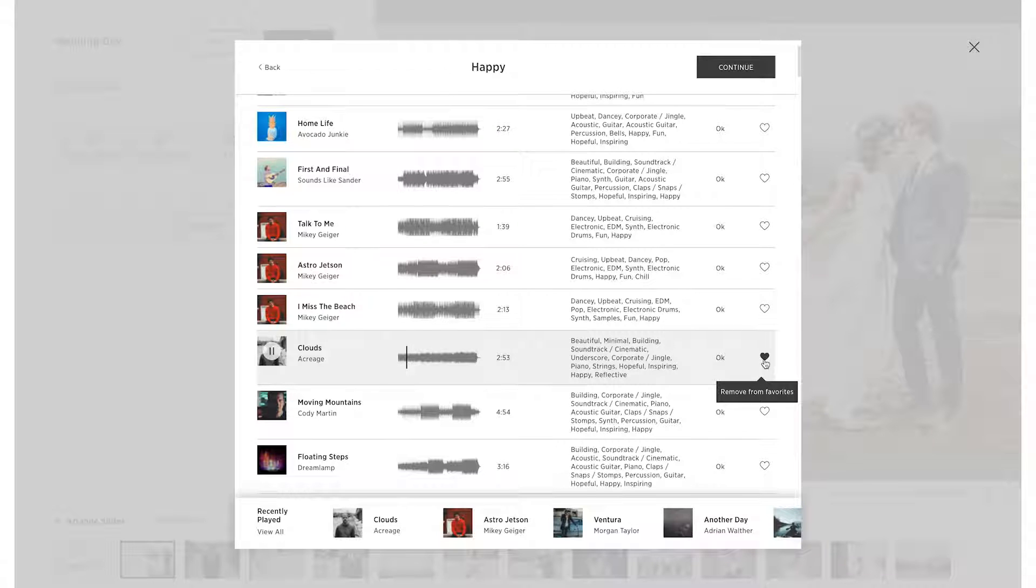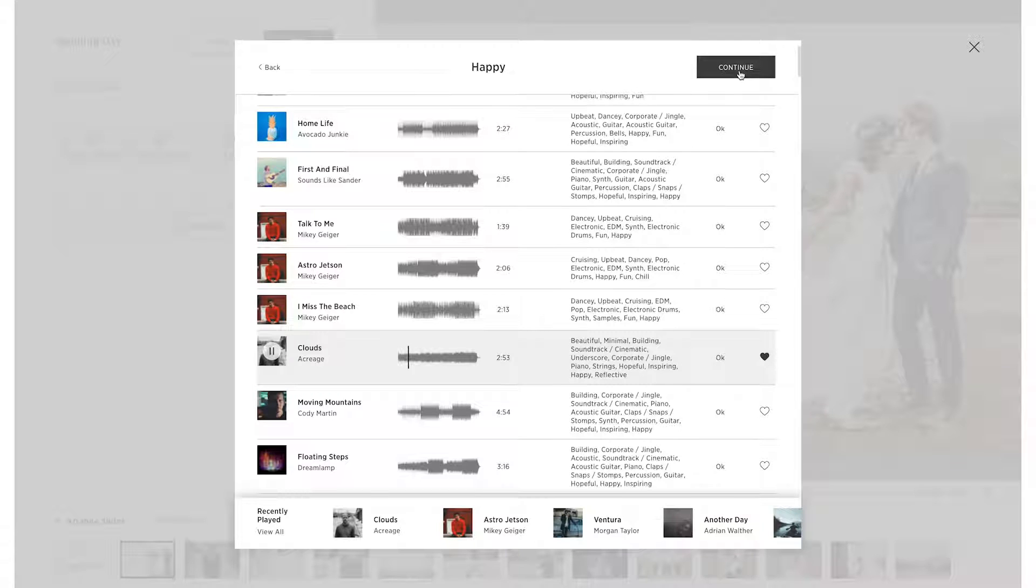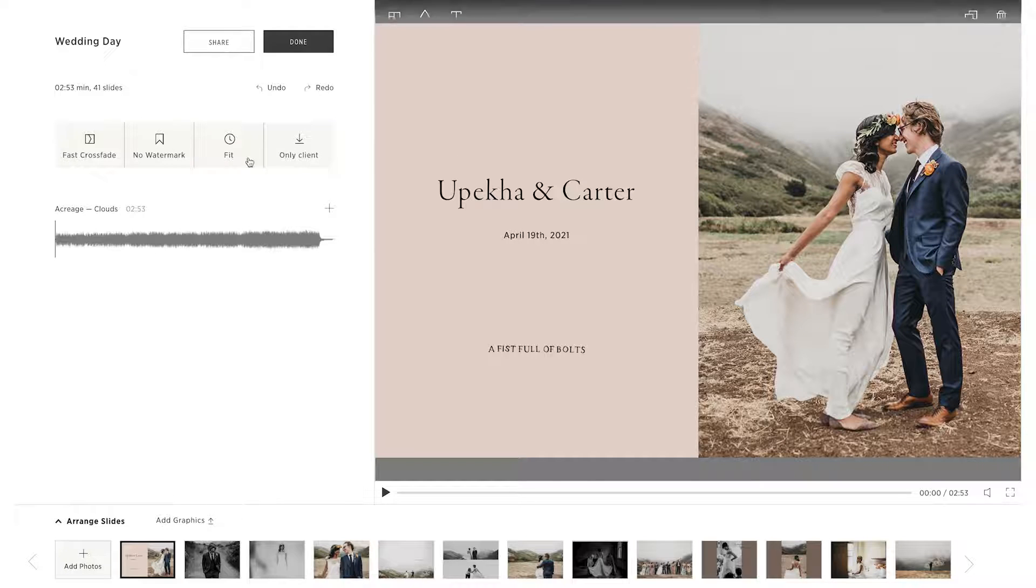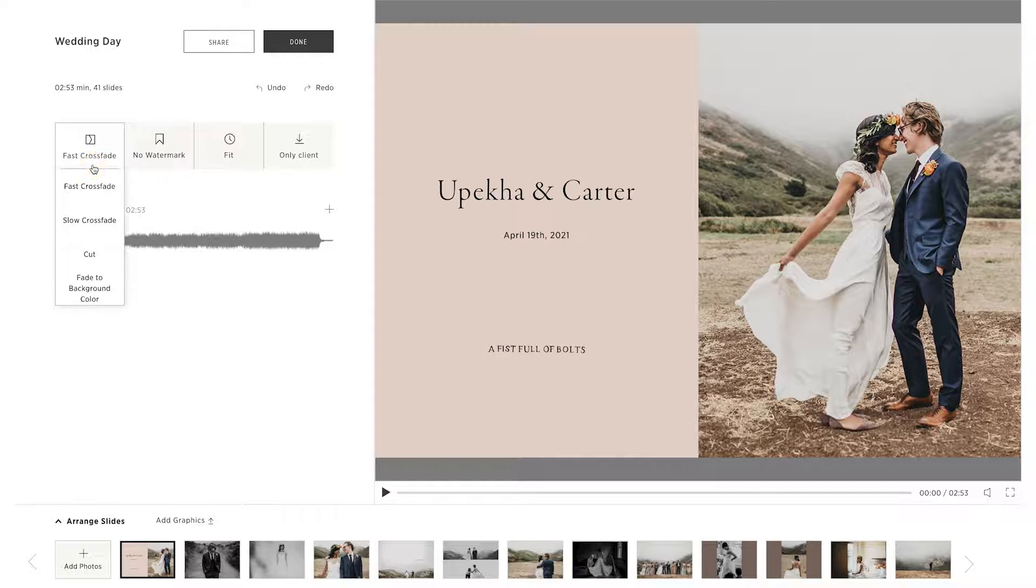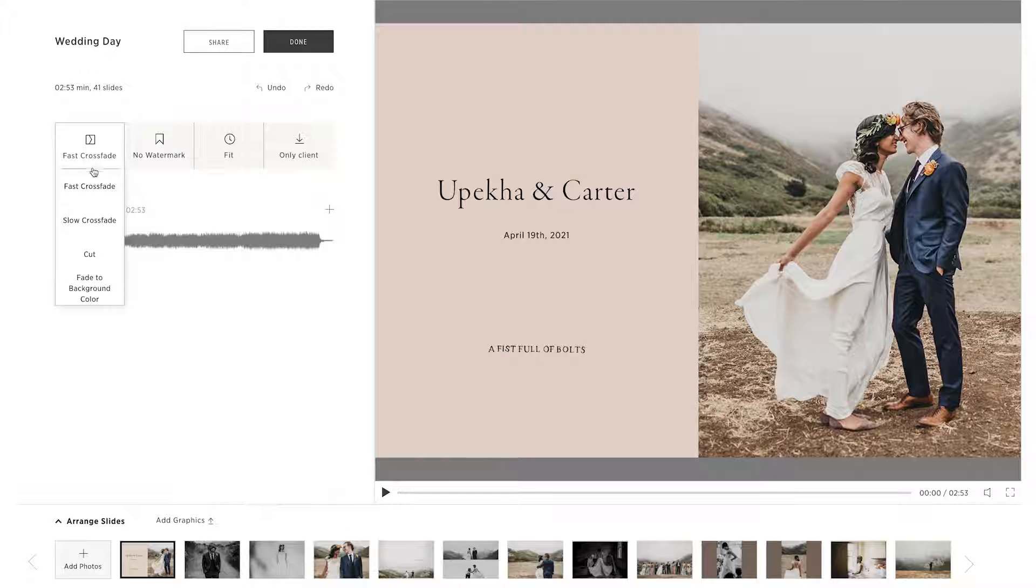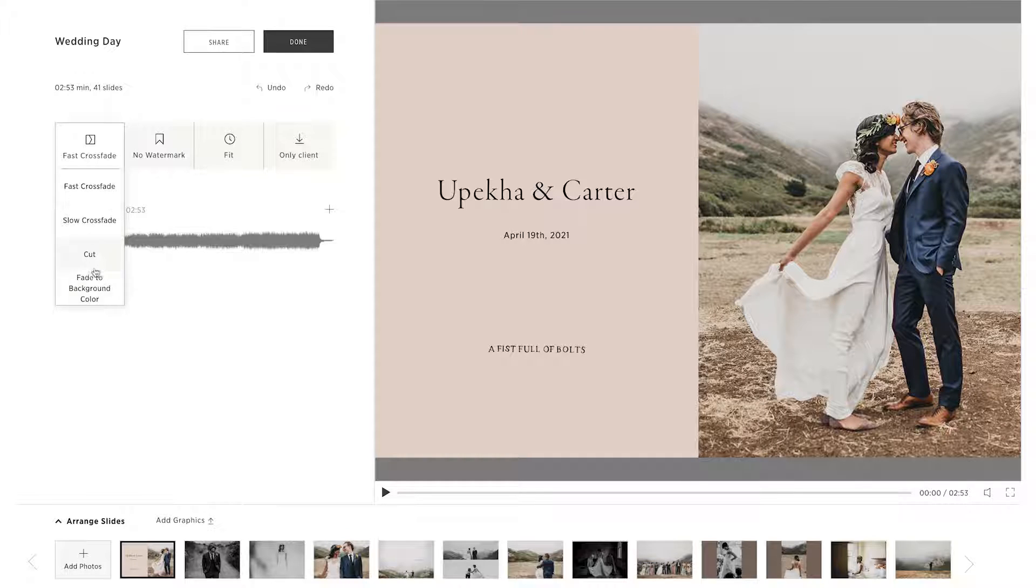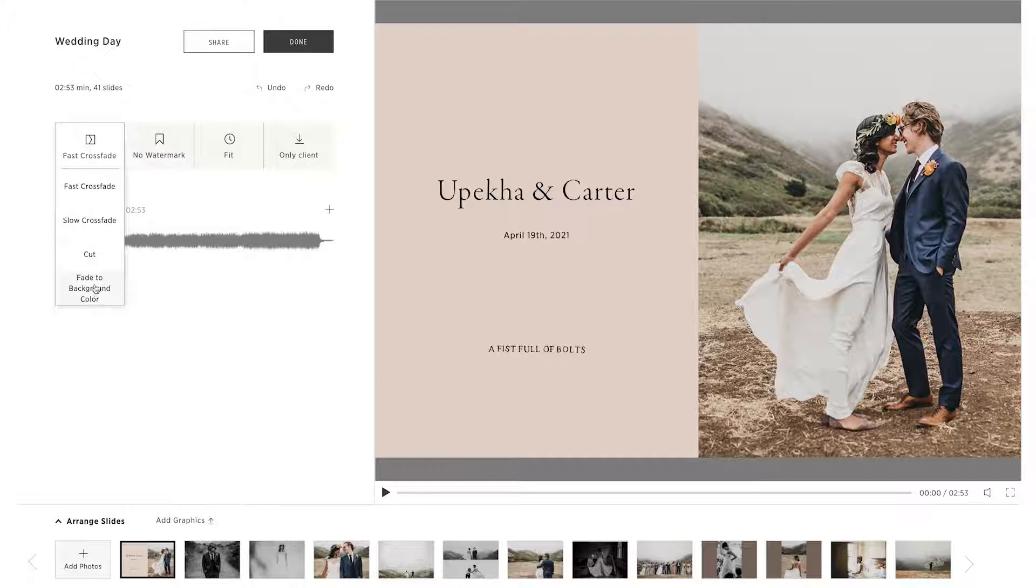Click on the song to select it, and press Continue. Now select the transition between slides. You can choose to cross-fade each slide into the next one immediately, fade each slide into a solid background color before moving on to the next slide, or select a hard cut between each slide.